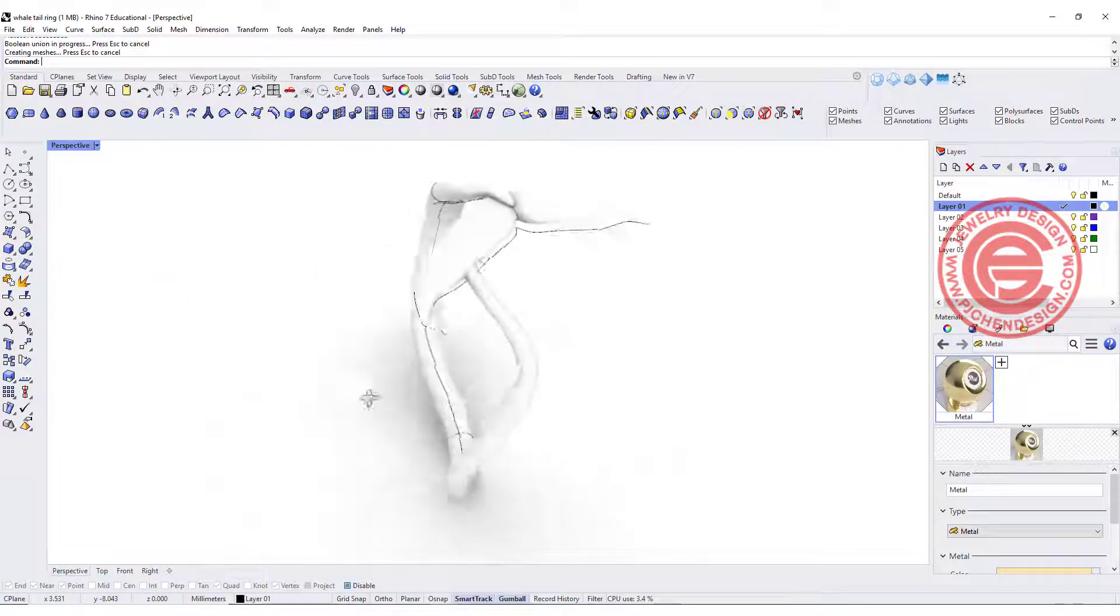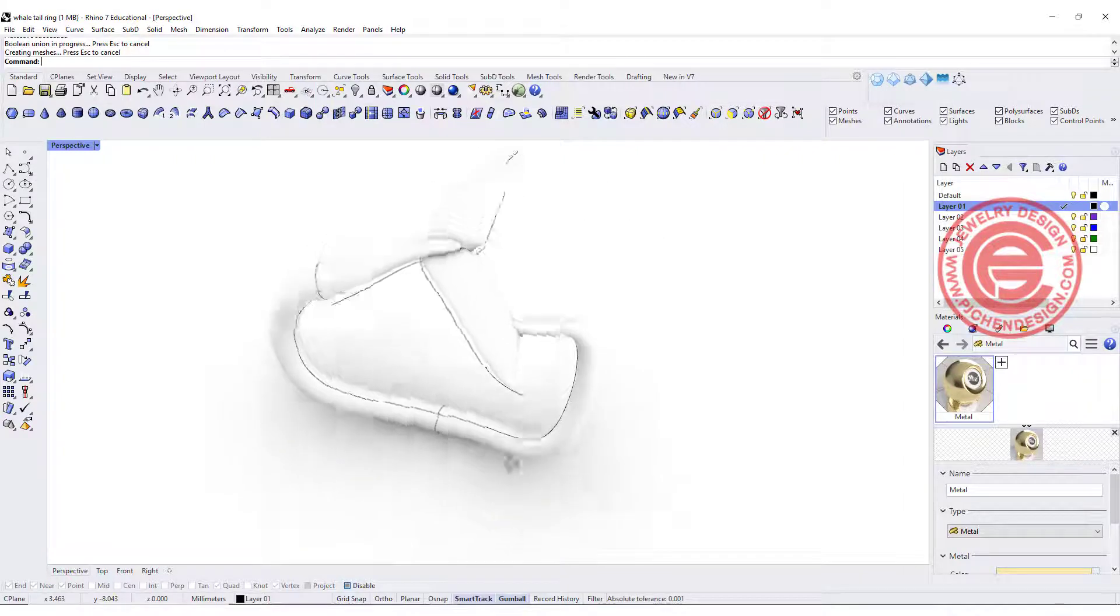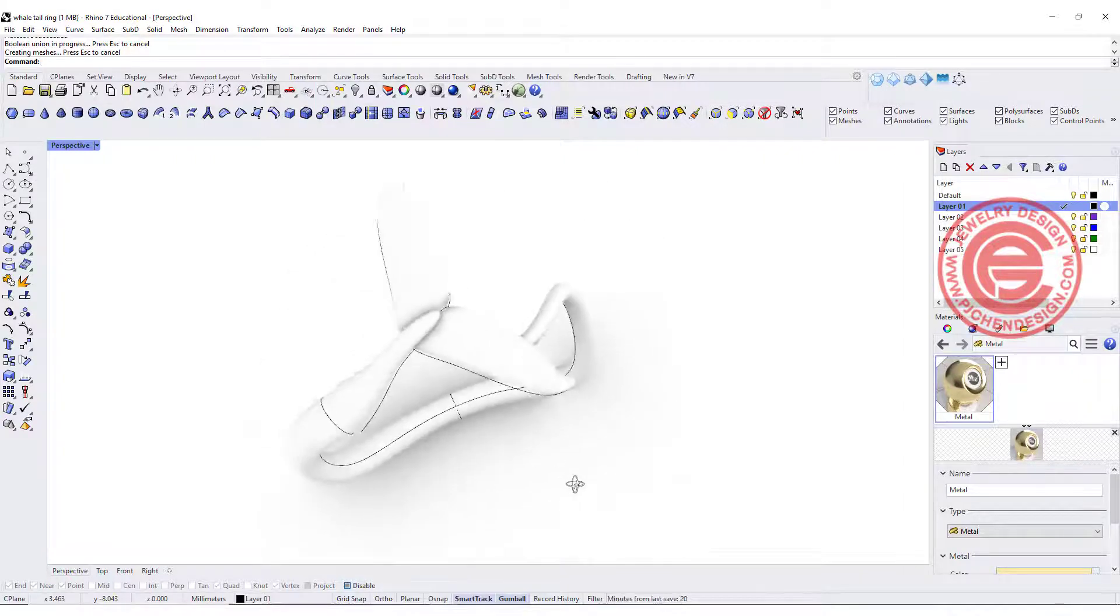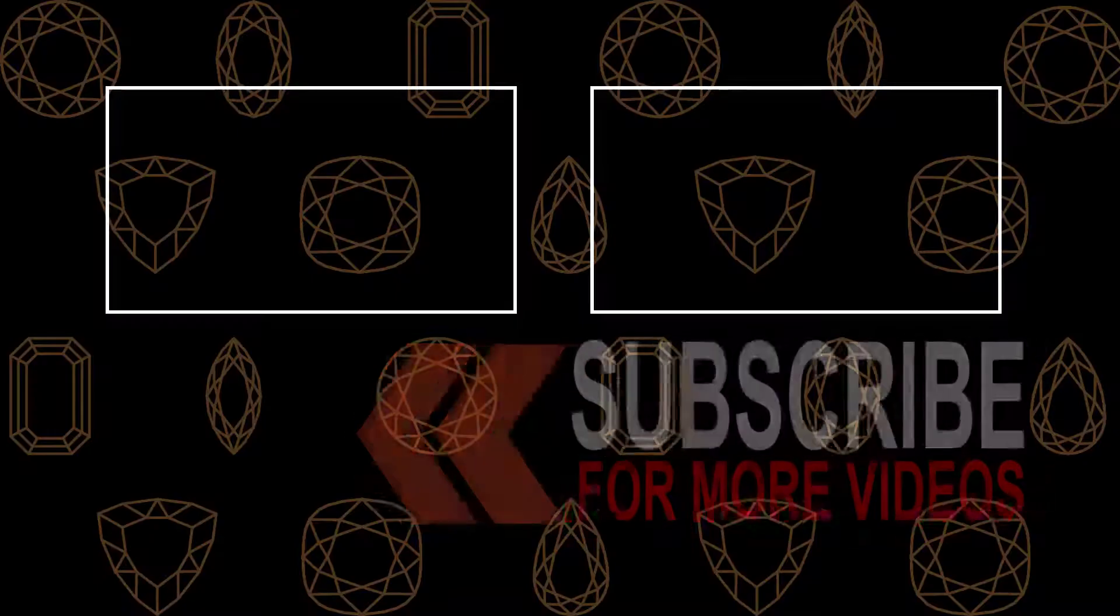I hope you enjoyed this video. If you like this kind of organic type of model, please let me know. Leave a comment below. Thank you for watching. I will see you next.